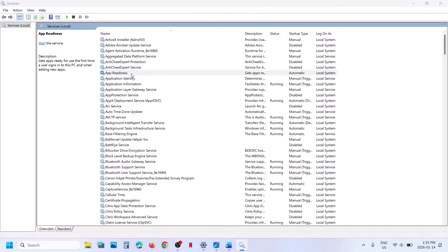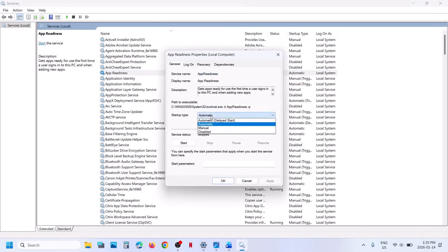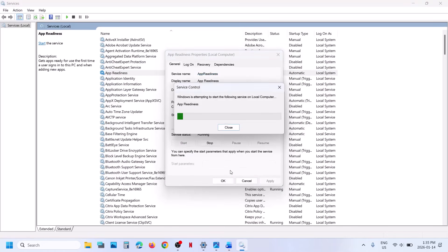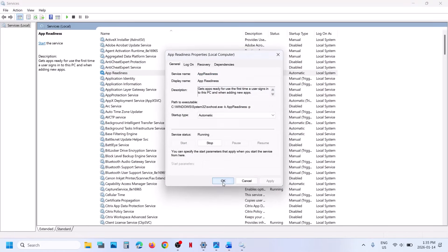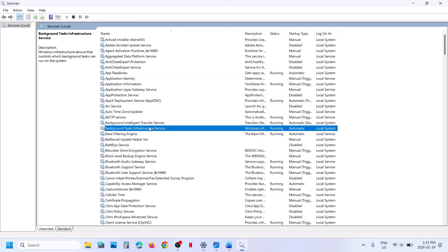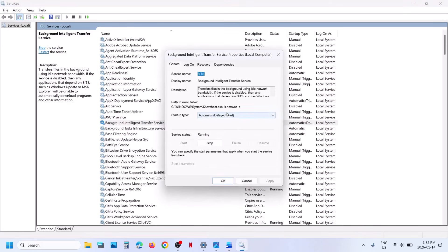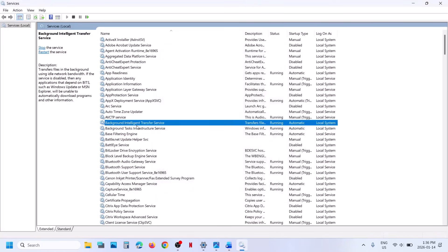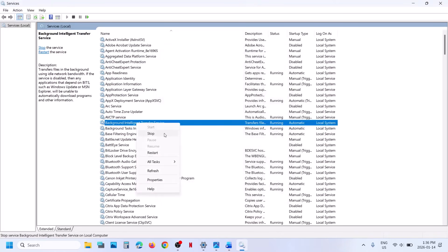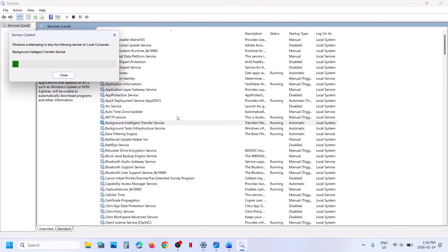Find App Readiness, right-click it, set startup type to Automatic, click Apply, click Start, then click OK. Now find Background Intelligent Transfer Service, right-click it, set startup type to Automatic, click Apply, click Start, then click OK. Then right-click and click Restart.